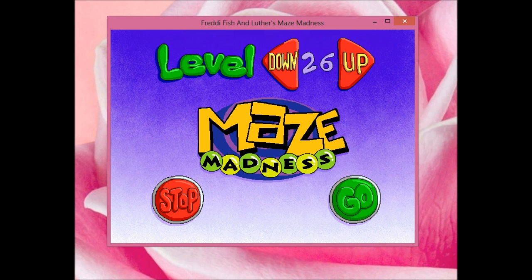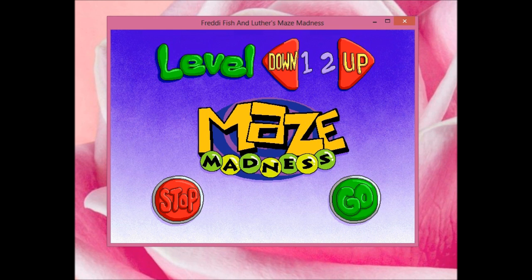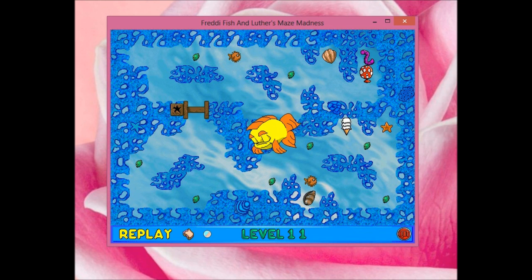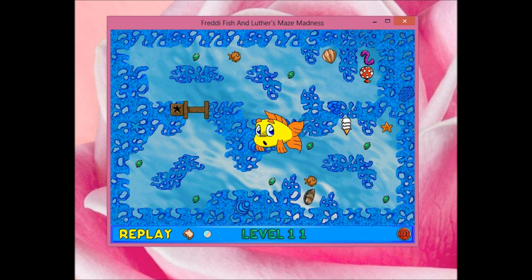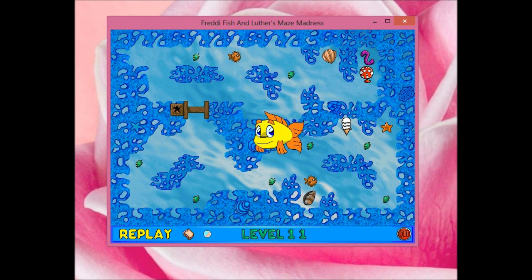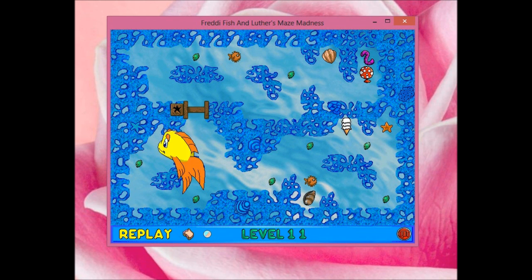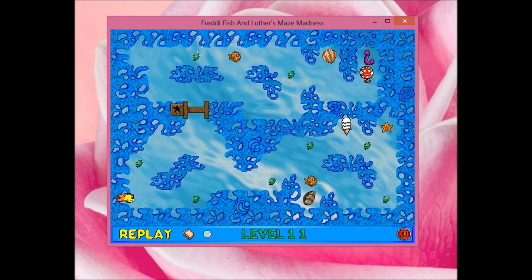Also, you might notice that this game is designed for touch even in the days where touch didn't exist. As you could see earlier when I was typing my name, there's a virtual keyboard built into this game. I don't know why, how they thought out all this, but it works great with touch.